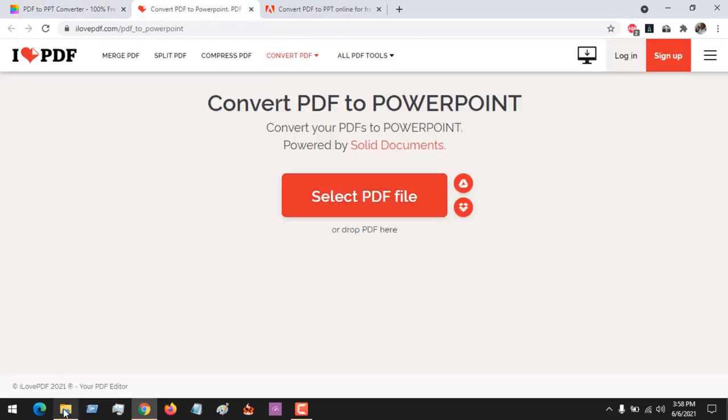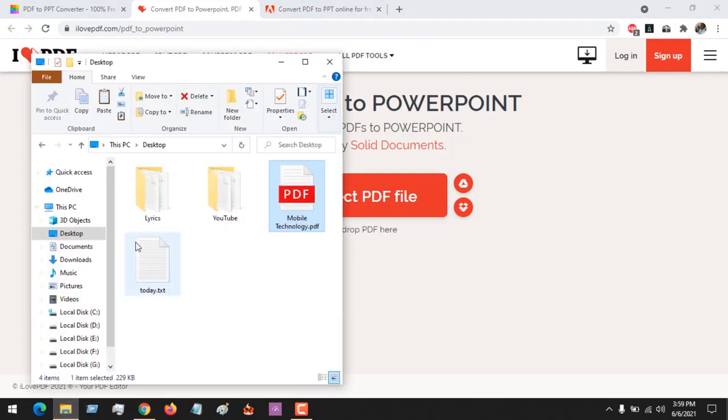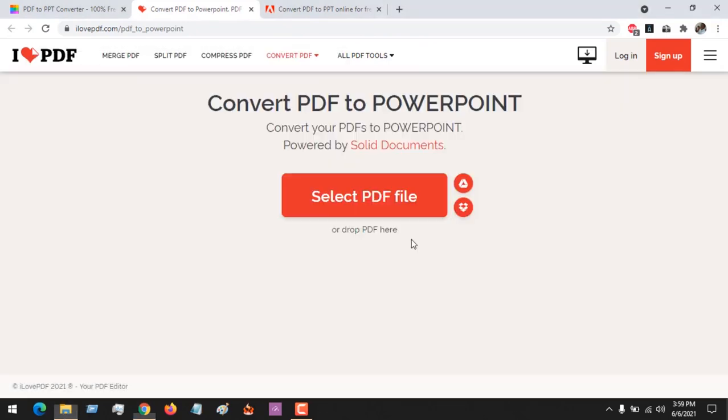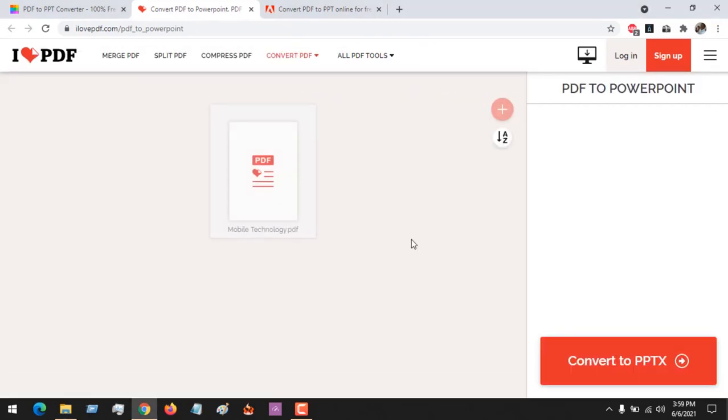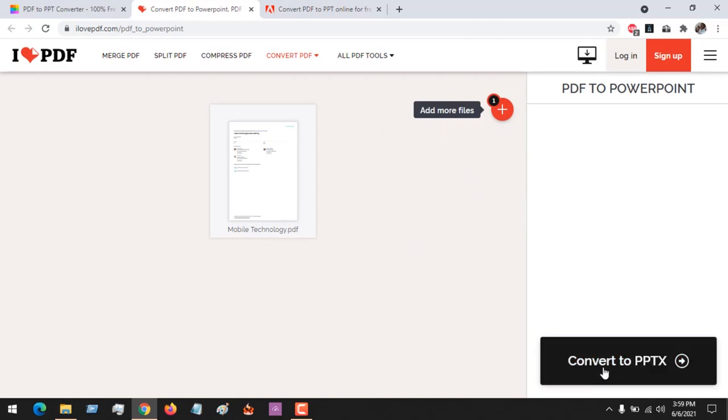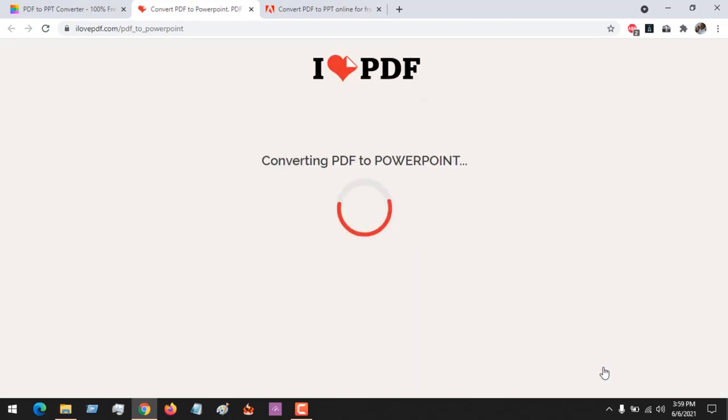So also, I Love PDF. All you have to do is drag and drop. Remember the link will be in the description. So after dragging and dropping, all you have to do is click Convert to PPTX. That means the PDF will be converted to a PowerPoint file.